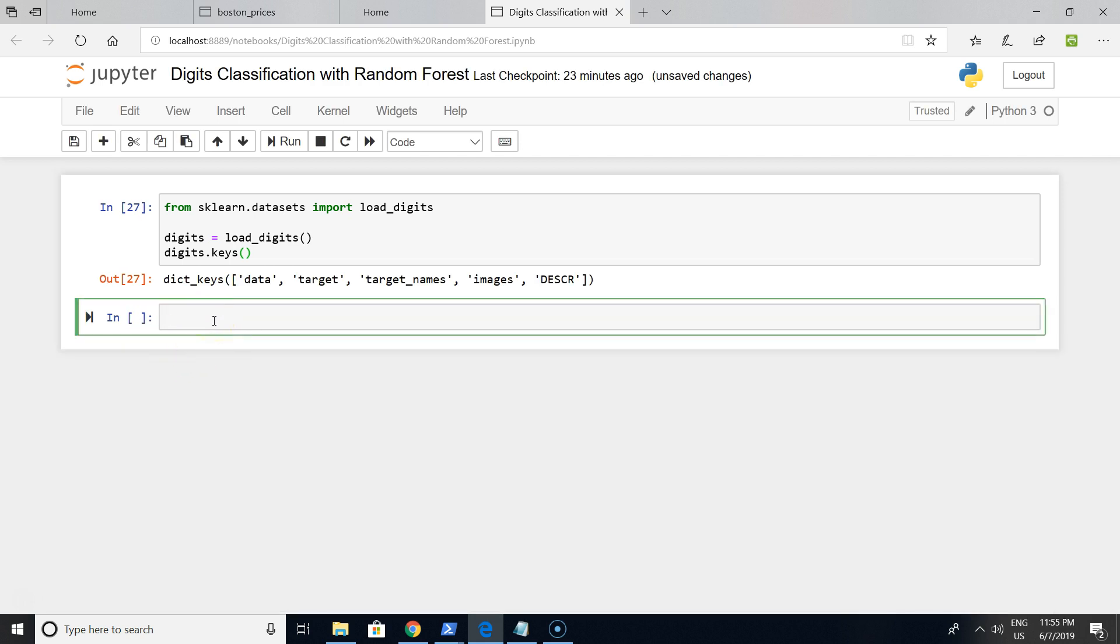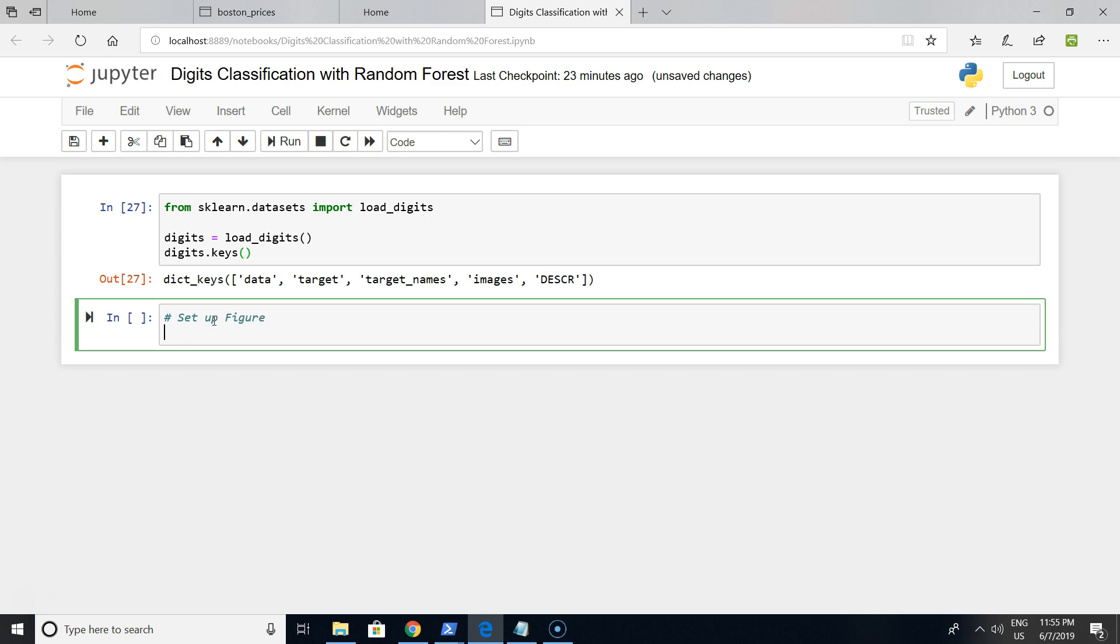The next thing I want to do is make some visualization on raw data because we want to be familiar with the data we want to predict. For this we are using matplotlib.